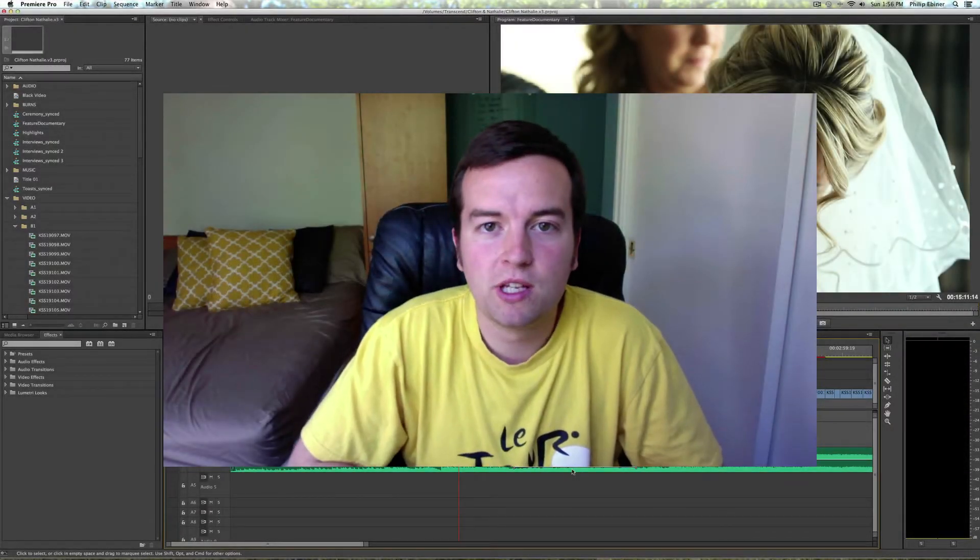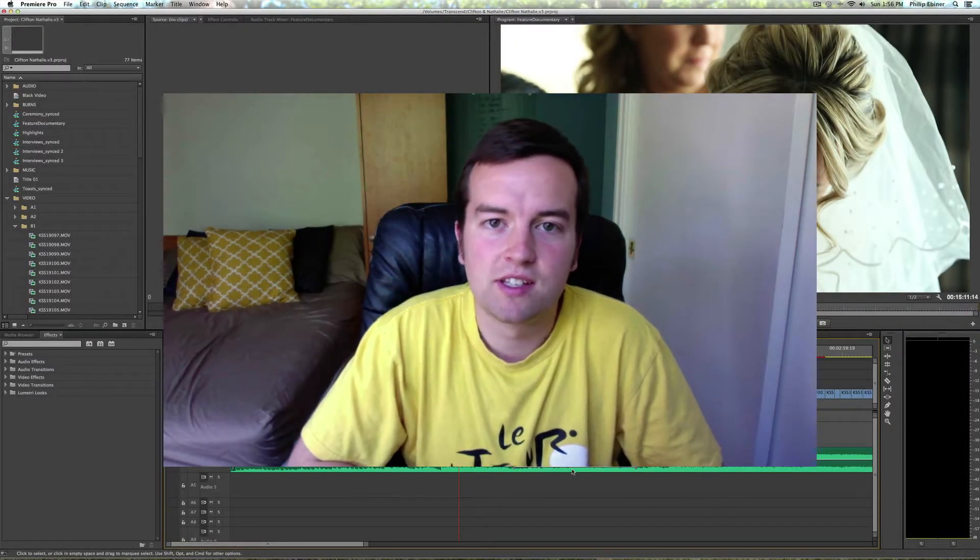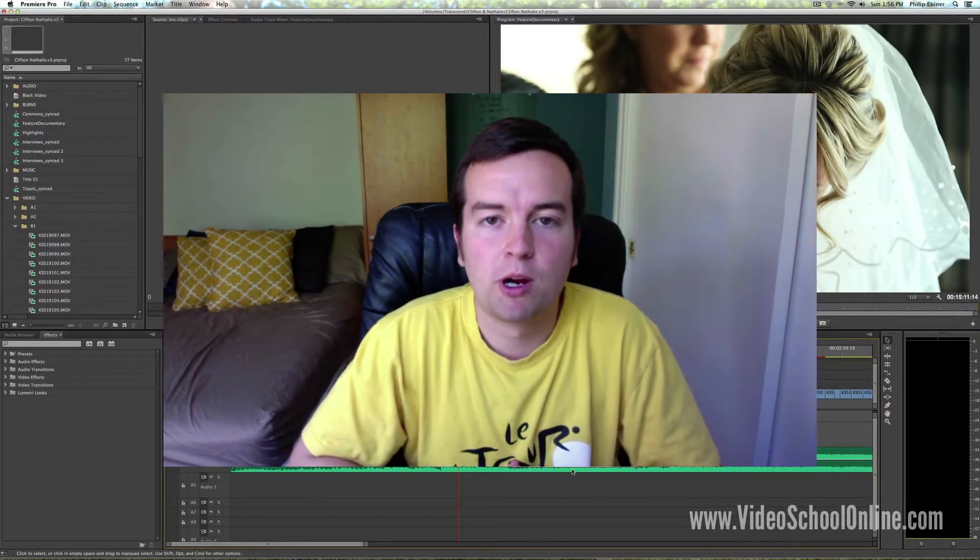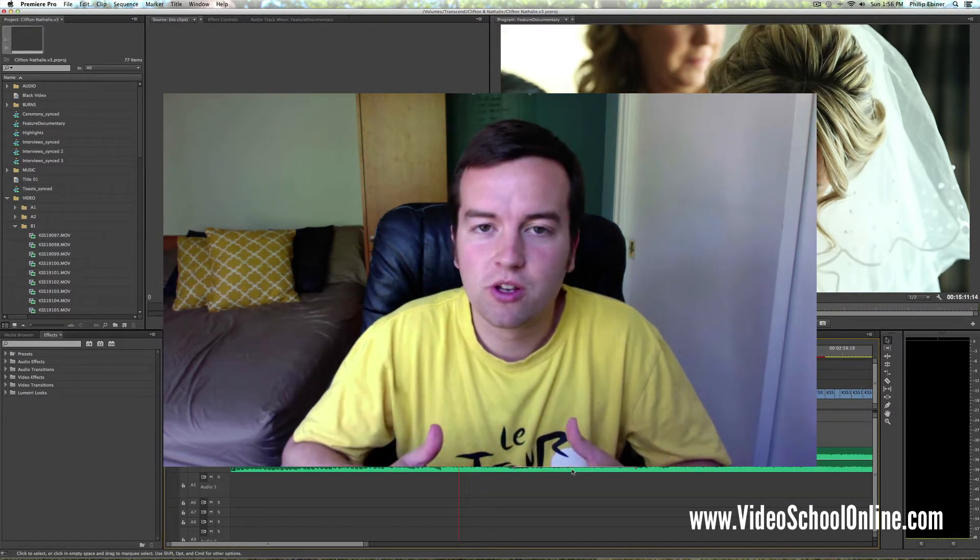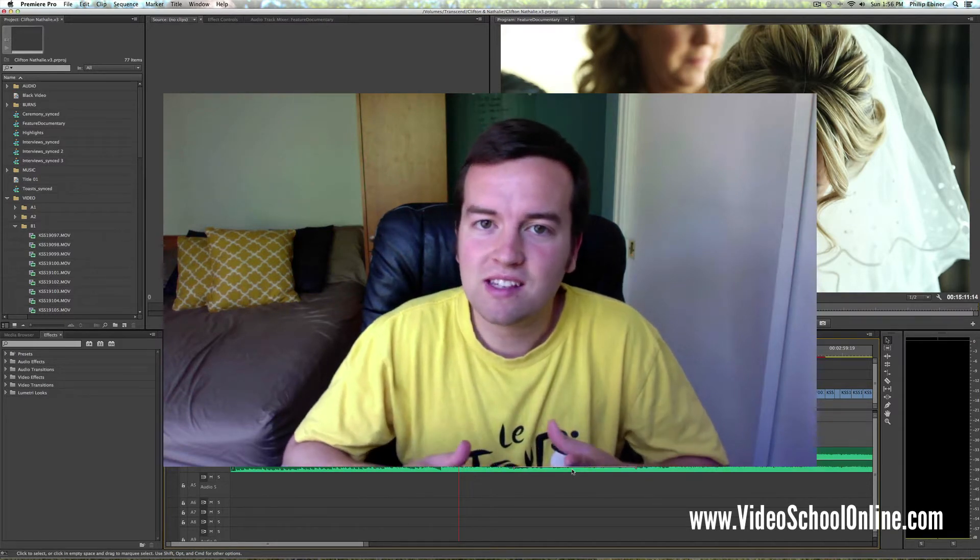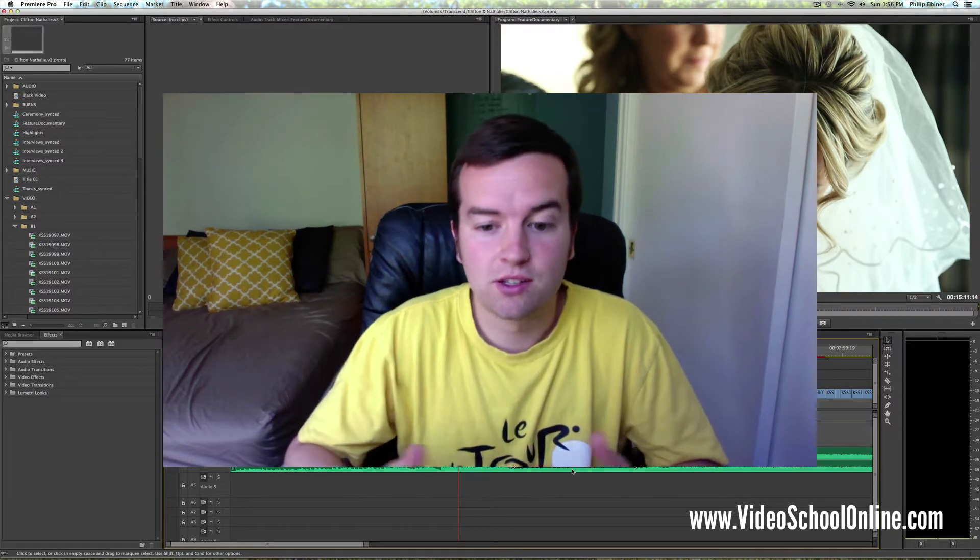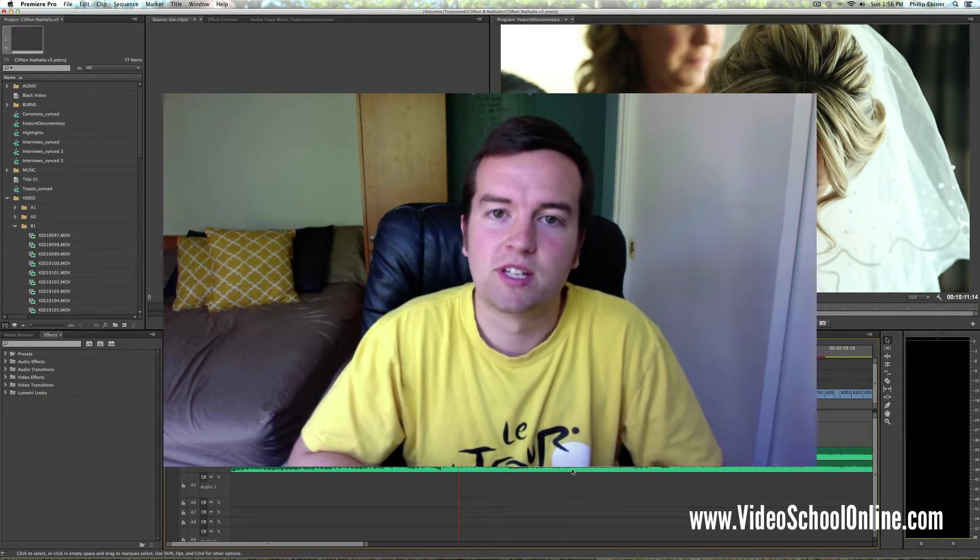Hey, welcome to the Adobe Trix series. Today we're in Premiere Pro and I'm going to show you one of the easiest ways to scrub through your timeline.